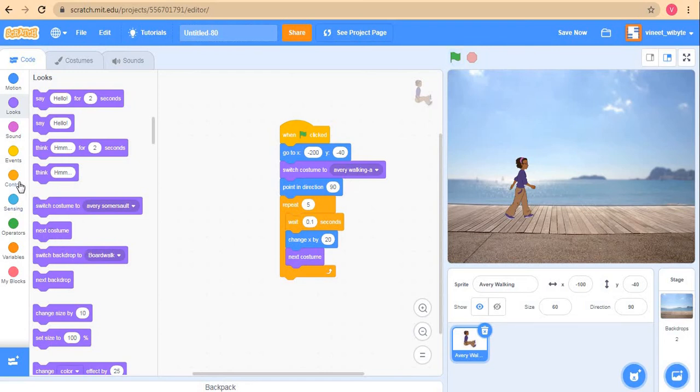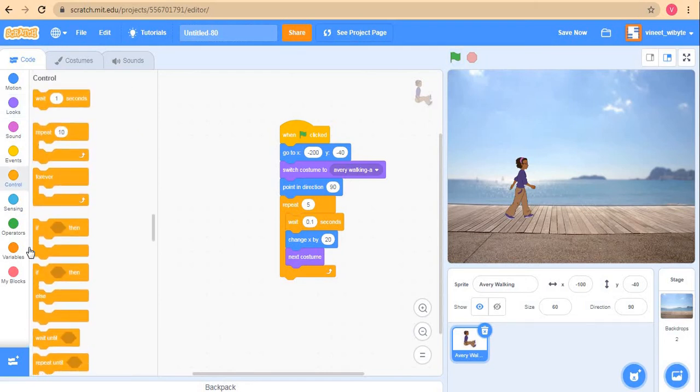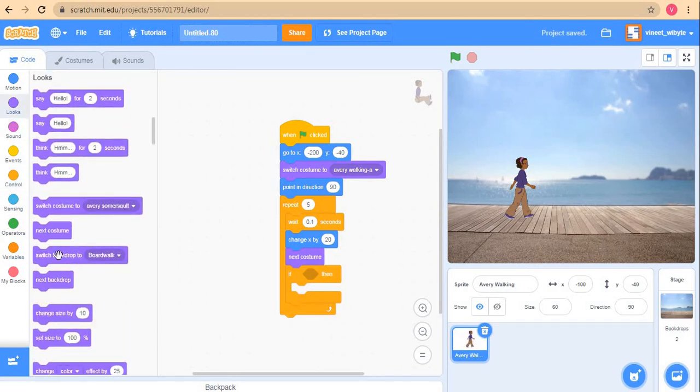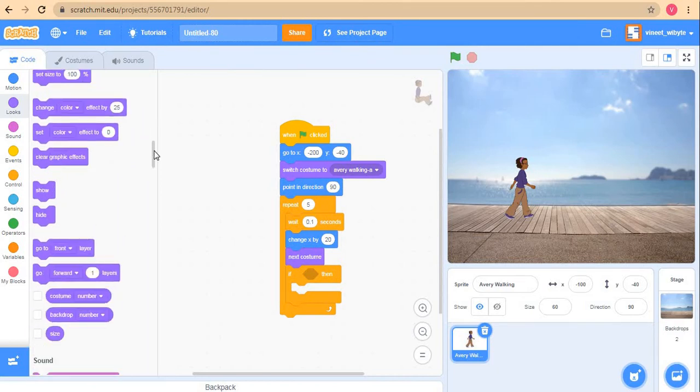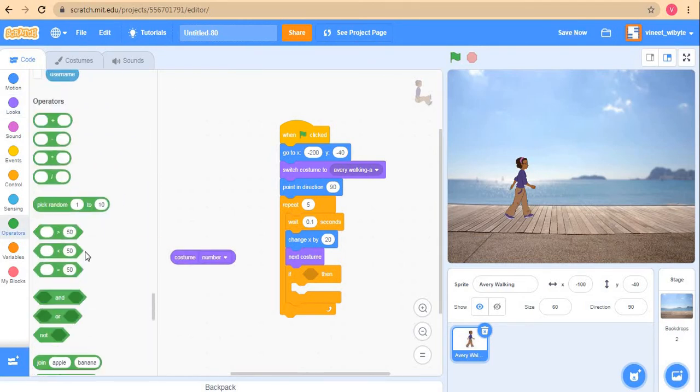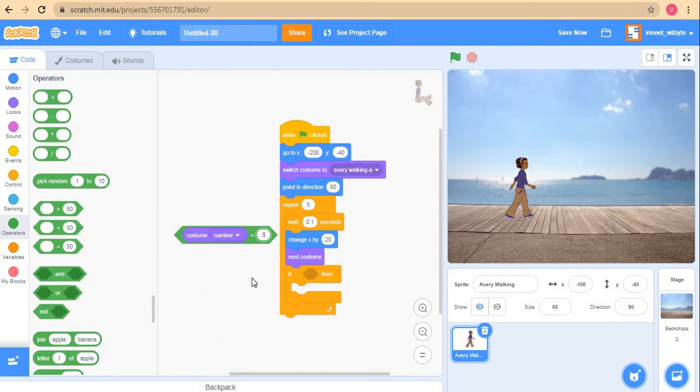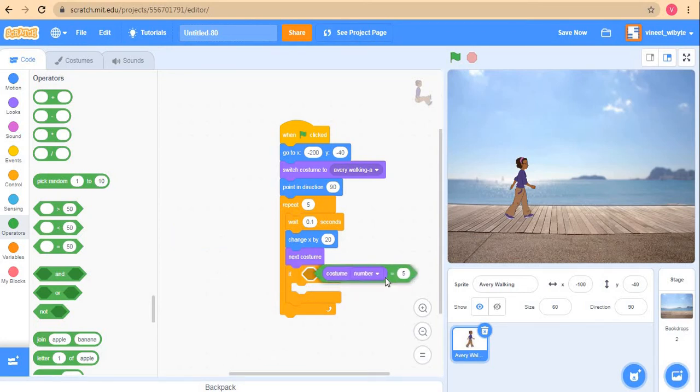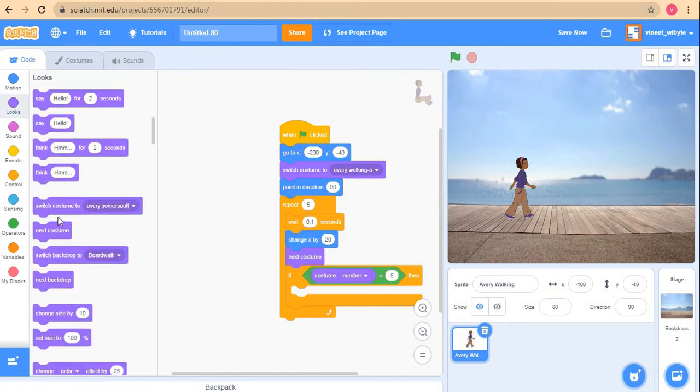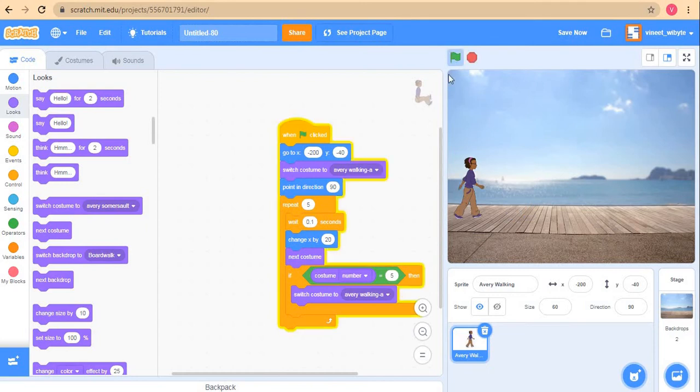We want to avoid that, and that part also we have done in lesson number 50. I'll say if costume number is equal to 5, because remember that's where the sitting costume is, then I can directly switch back to costume Avery Walking A. That will avoid this costume 5 completely from this whole process. This will basically ensure that Avery walks regularly.